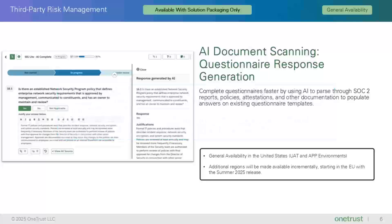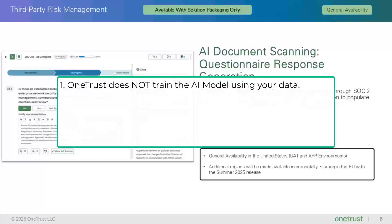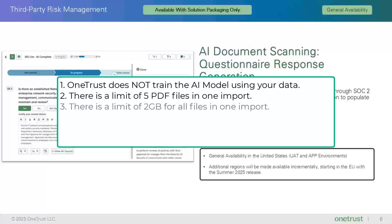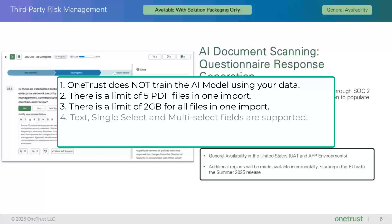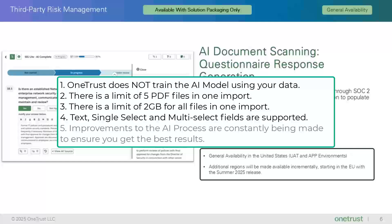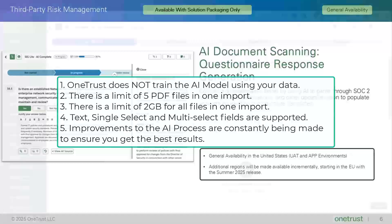With regards to the importing of documents, there are five key points that need to be called out. We do not train the AI model using your data. There is a limit of five PDF files in one import. There is a limit of a total of two gigabytes for all the files in one import. Only text fields, single select and multi-select questions are supported. We will constantly be making improvements and modifications to the AI process to ensure you get the best results.